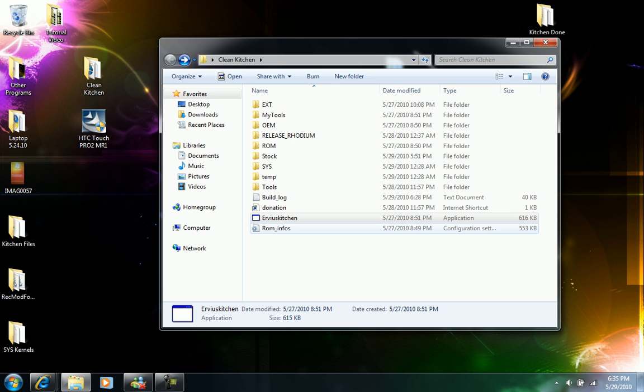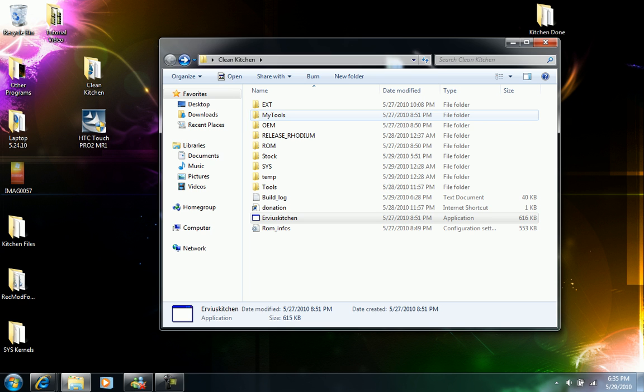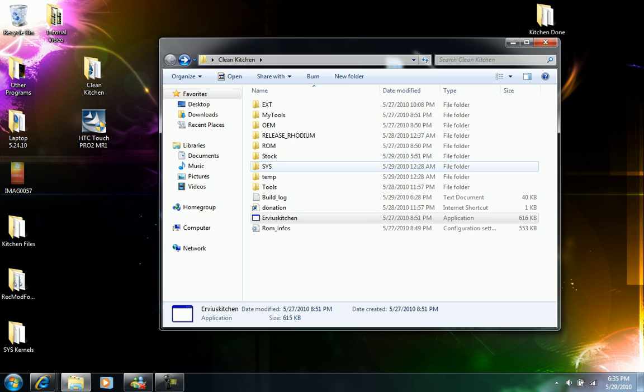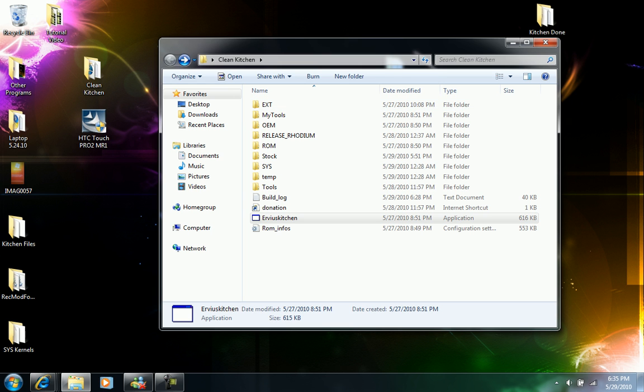Once you have finished putting everything inside the ROM, the SIS, and the EXT folders and have everything set up like I said in my last video, you just run the Airview's kitchen application again.